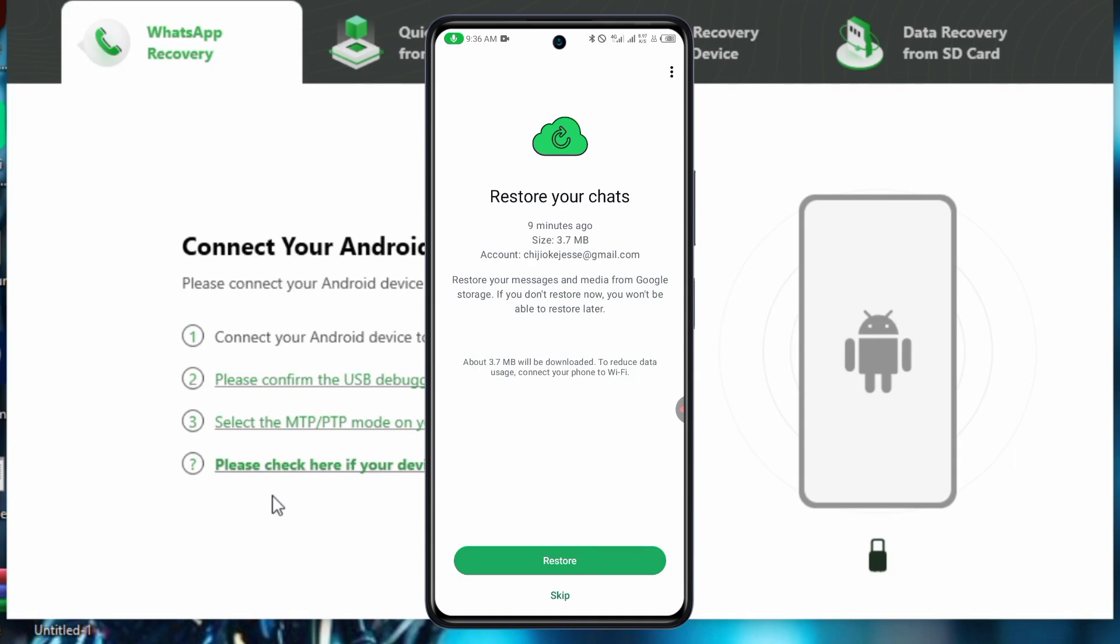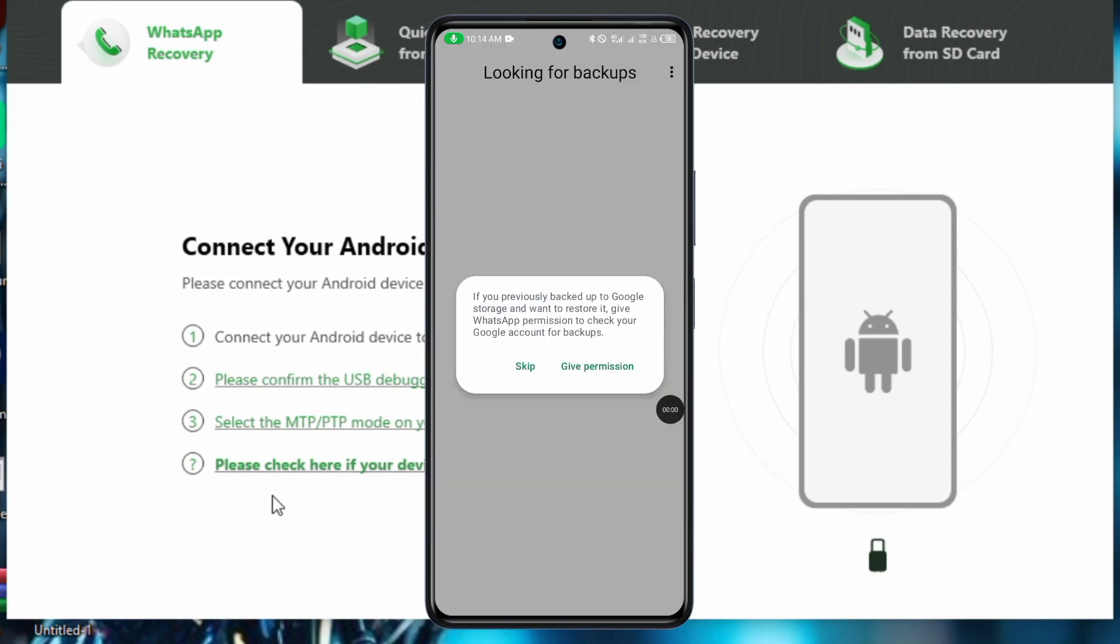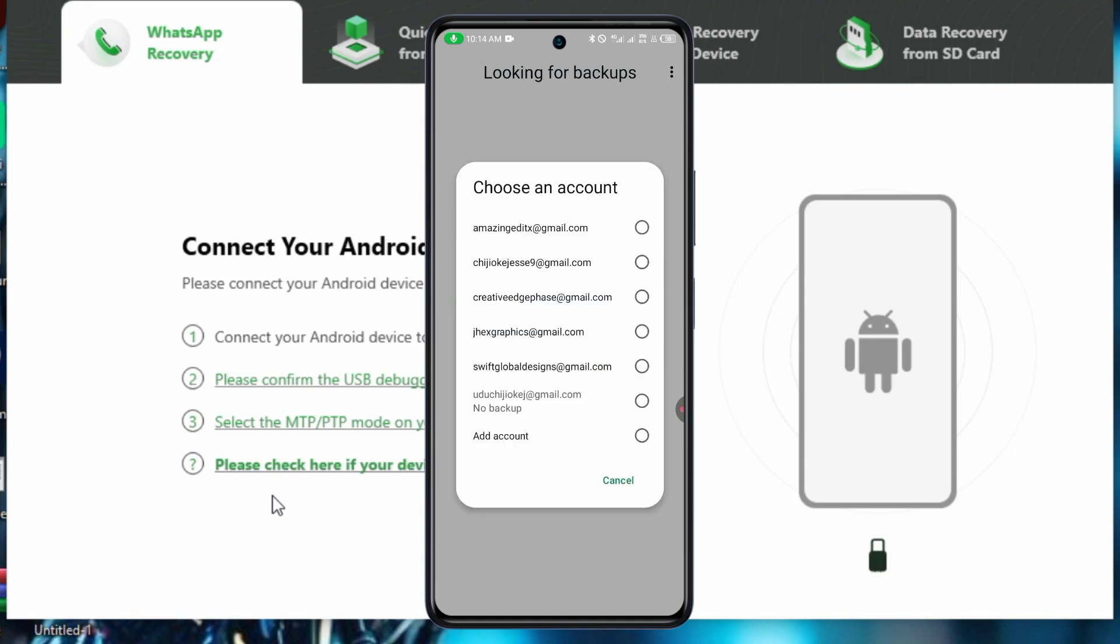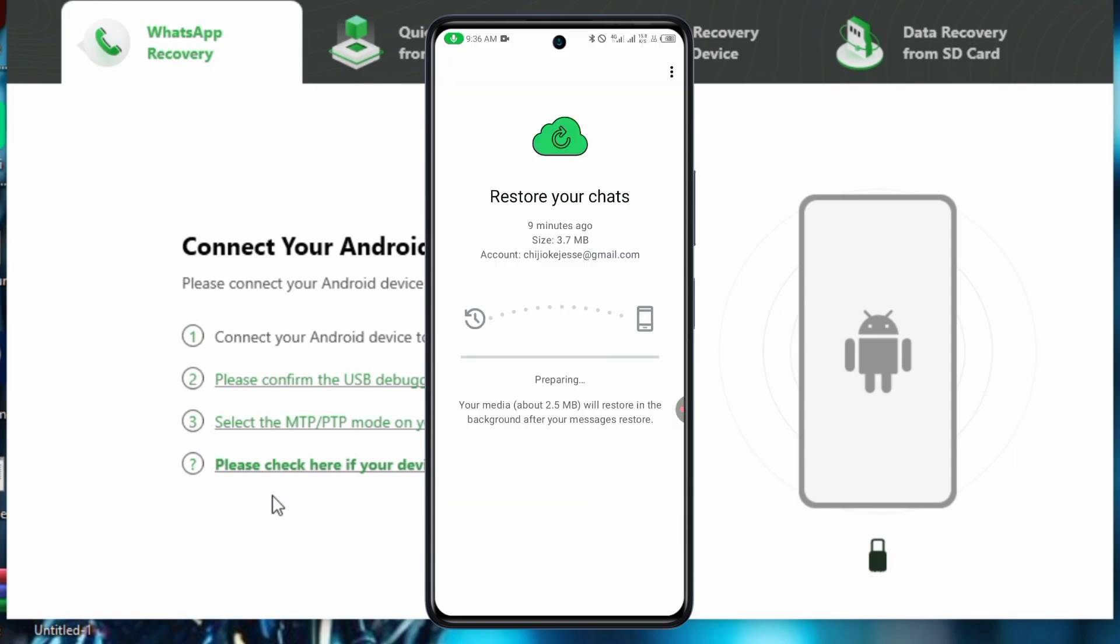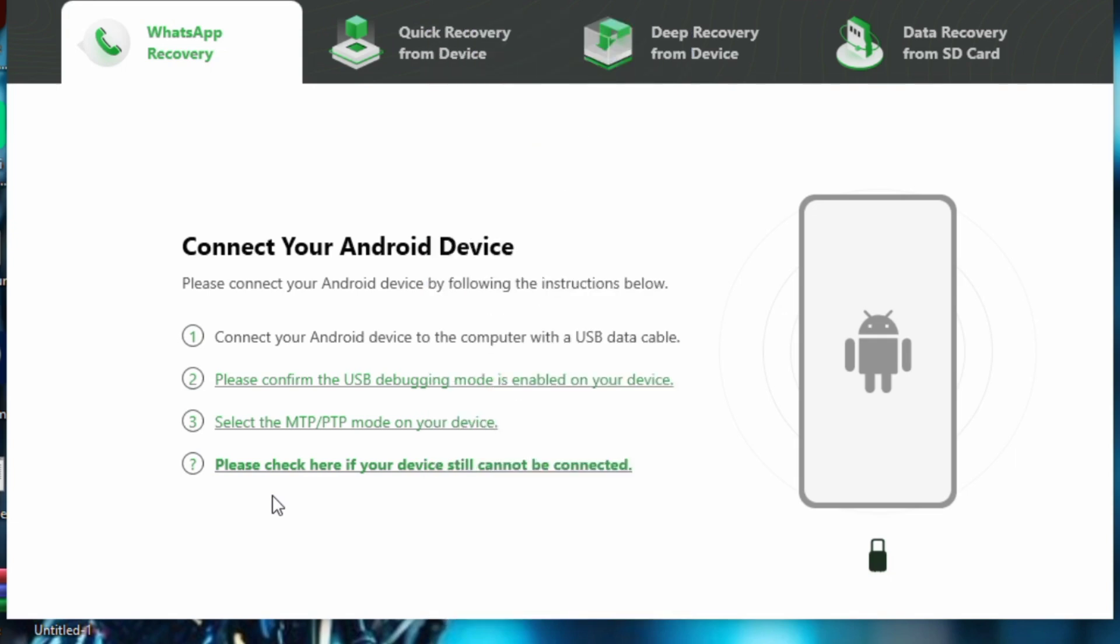So all you need to do is click on restore and Google will automatically restore it from your Google Drive. So I'll just click on restore now. In case yours wasn't detected automatically, Google asks for permission to check your Google storage. So give them permission and then select the accounts used to do the backup and click on restore. And that is it. That is how you can recover using your Google account.